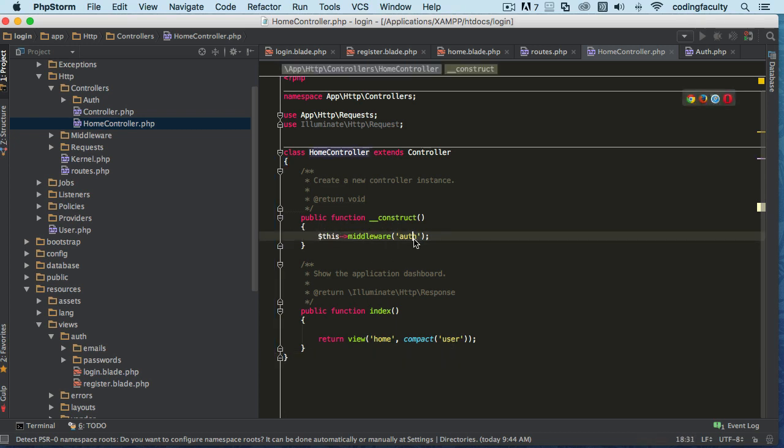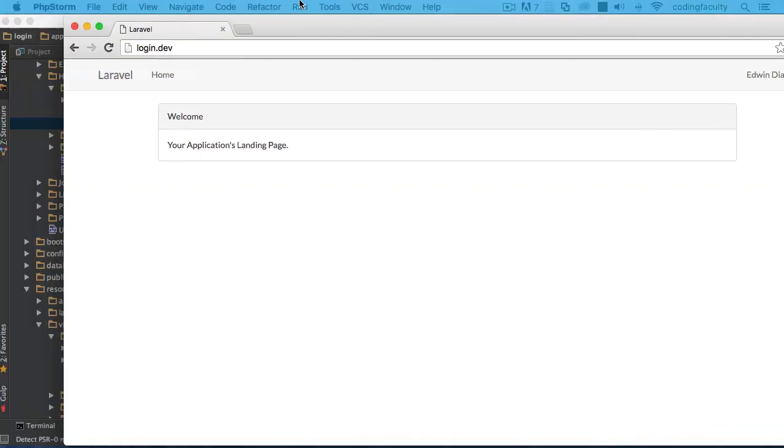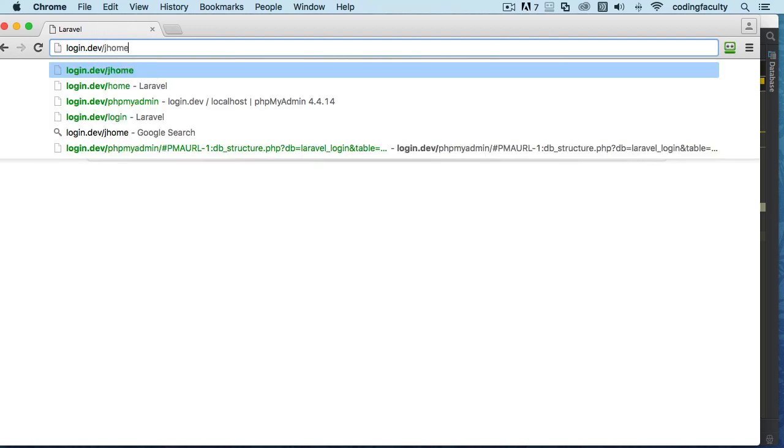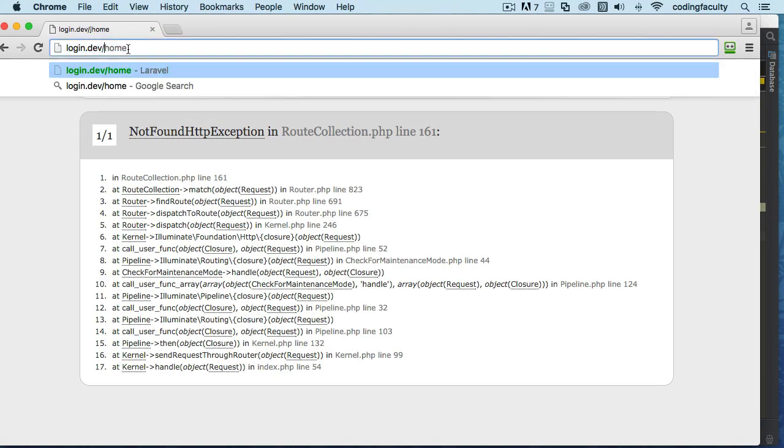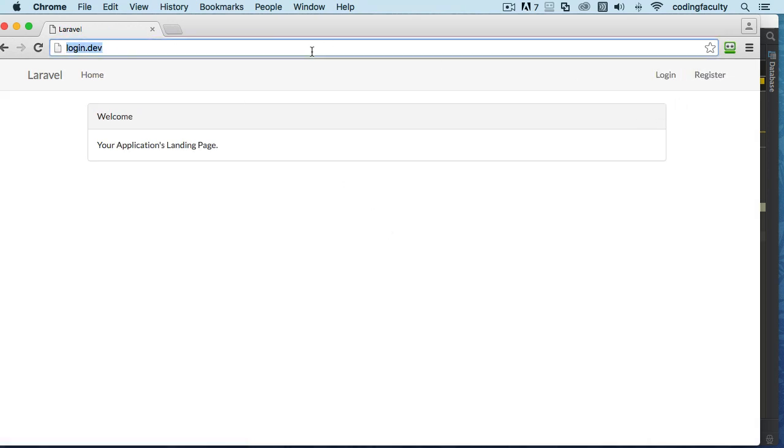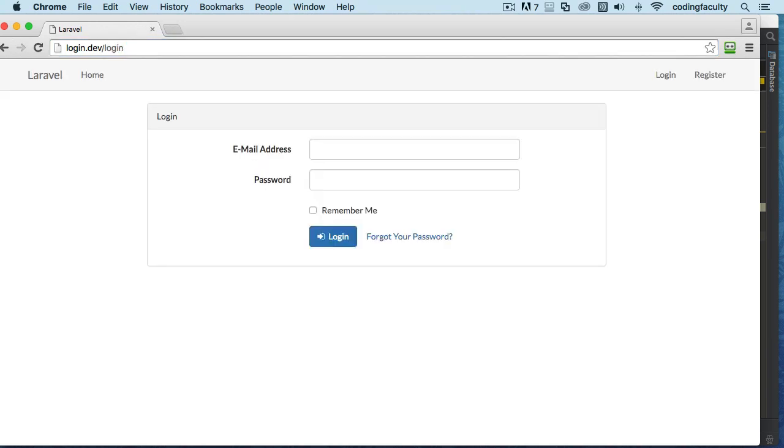So I'm logged into my application right now. I can easily go to localhost/home, right here you can see that. But if I'm logged out and I try to go back in there, I get redirected to login. So know that stuff now.